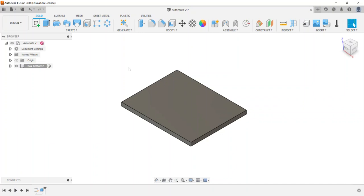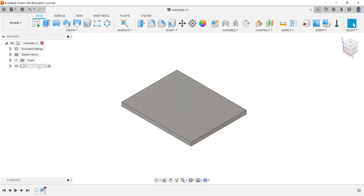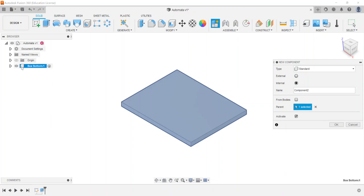Here's something important to be aware of: I want to create another component, but I don't want to create it while box bottom is still active. I need to go back to the top level first — otherwise, if I create a new component now, it's going to create a sub-assembly nested within that component. Watch what happens when I click 'new component.'